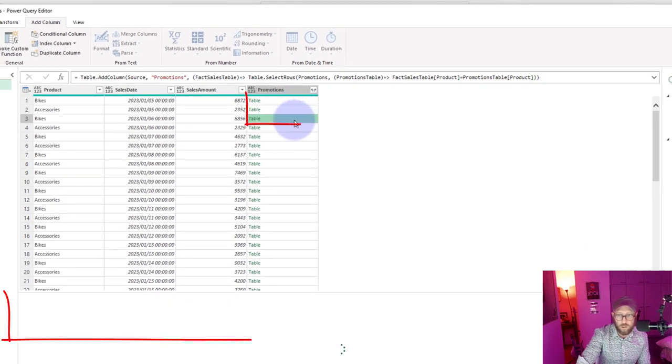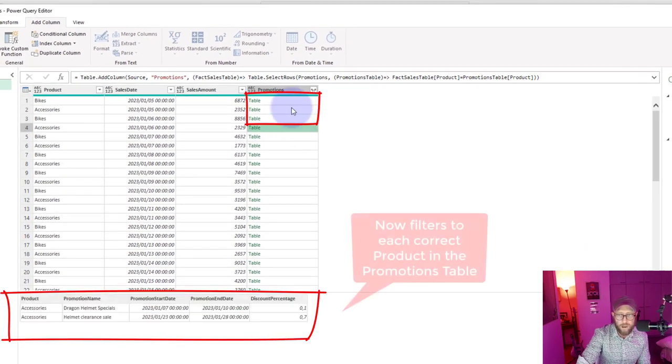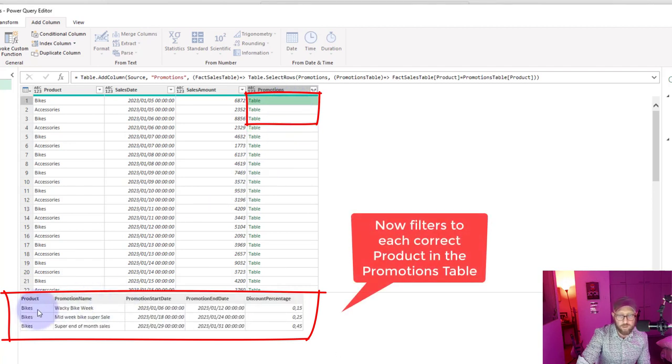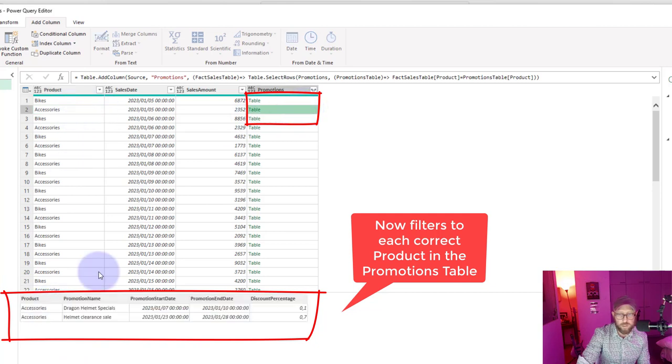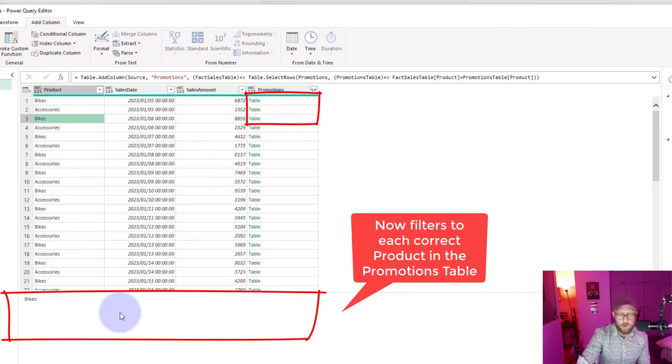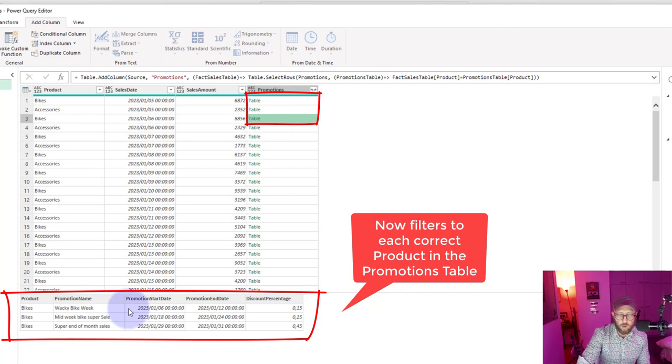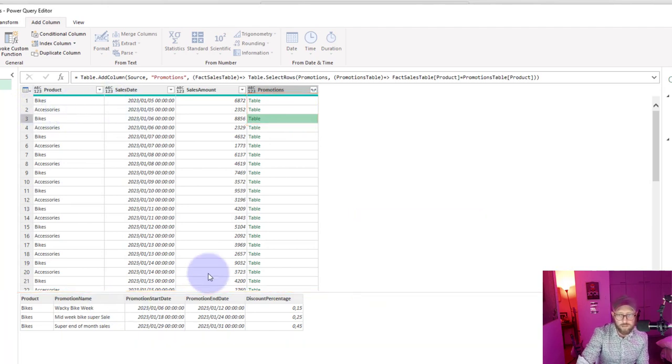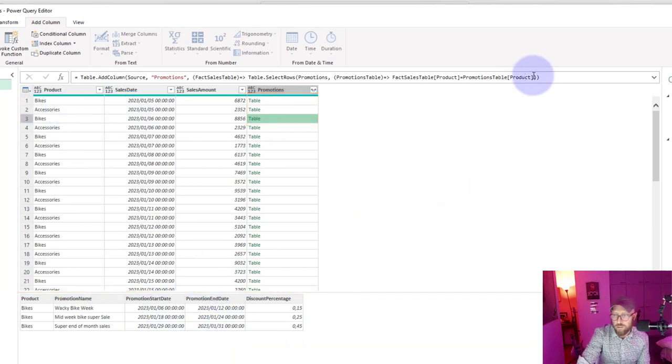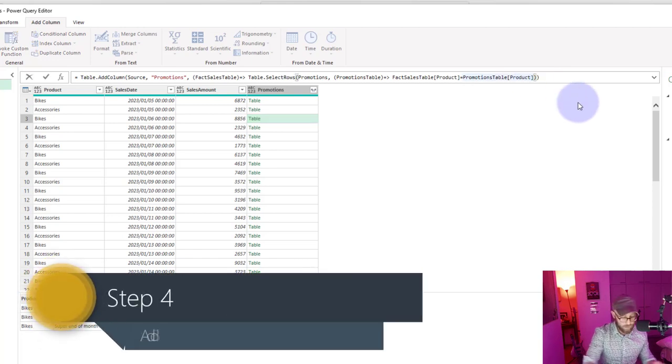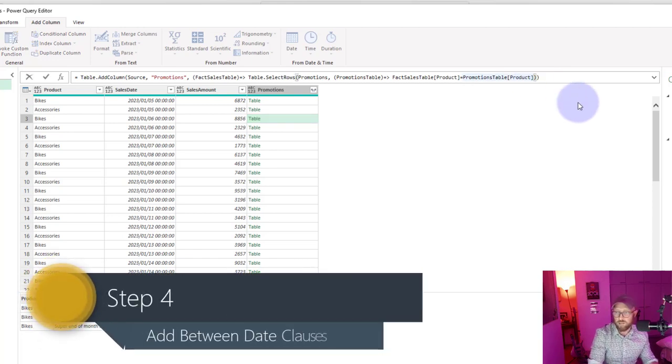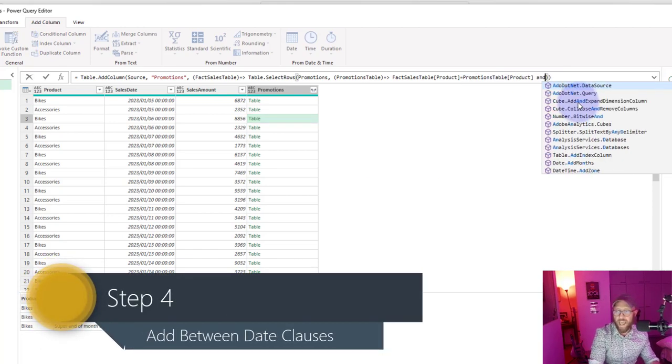And we're going to say that one is that one and we're going to press enter. So now what you see is each one of these rows now has filtered. So for bikes we have filtered out bikes, for accessories we've filtered out accessories. But once again we return every single row.